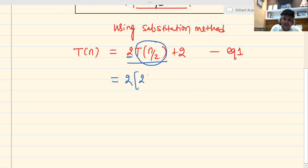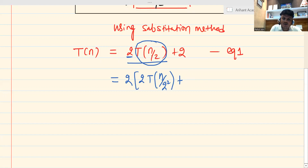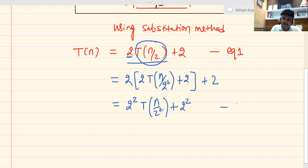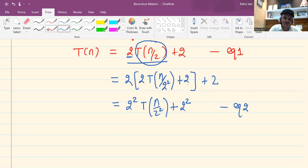So the 2 will remain as it is, and inside I will call it 2T, replacing n with n/2, so it becomes n/2 squared, plus 2. When I recursively call 2T(n/2), one 2 will come from the recursive call and this 2 is already part of the previous equation. Simplifying, I get 2² · T(n/2²) + 2·2, which is Equation 2.